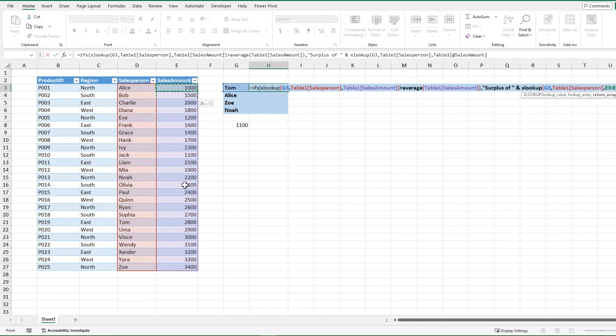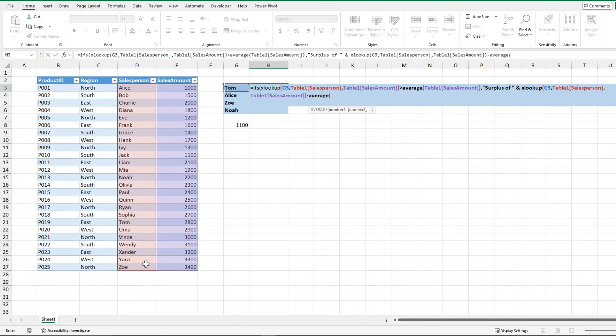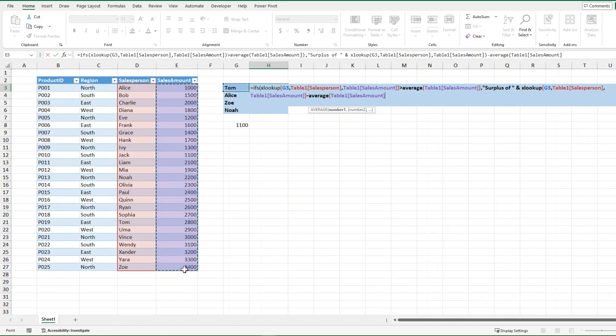And there we go for the sales amount, and then after we're done that, we're going to do minus the average. And see how the formula is already becoming very crowded and very long right away.